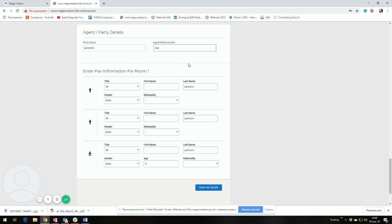Afterwards, please give the details of the guests. For example, Jane, John, Lea and save as code.